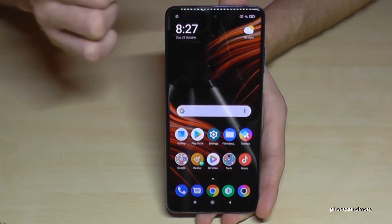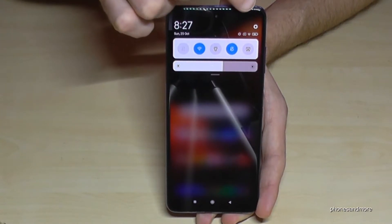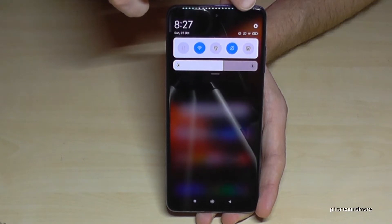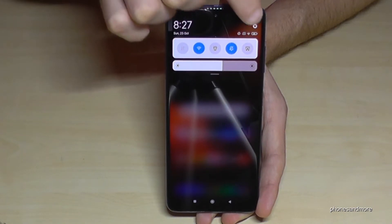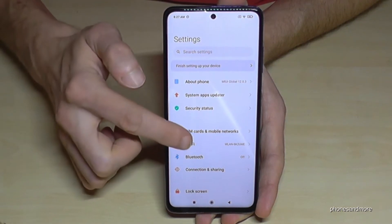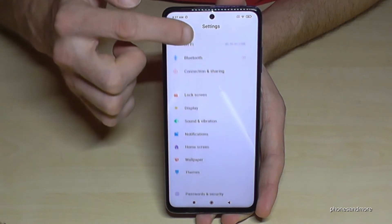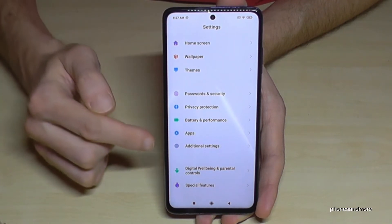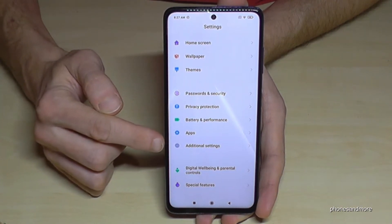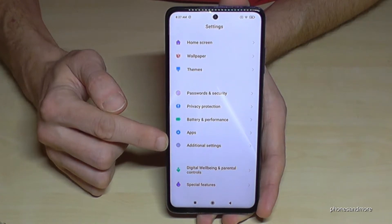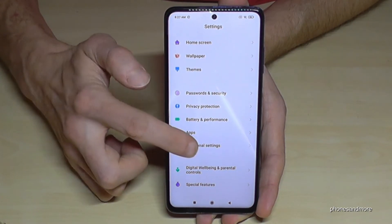Just scroll down here, and you will always have the symbol for the settings. Tap it. Then we have to scroll down to the point 'Additional Settings' — it has that symbol with the three dots on the gray field. Tap it.